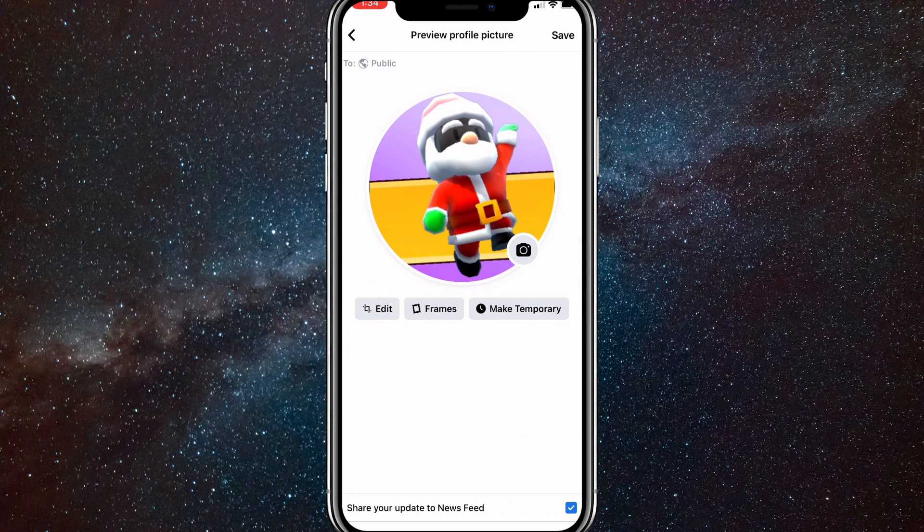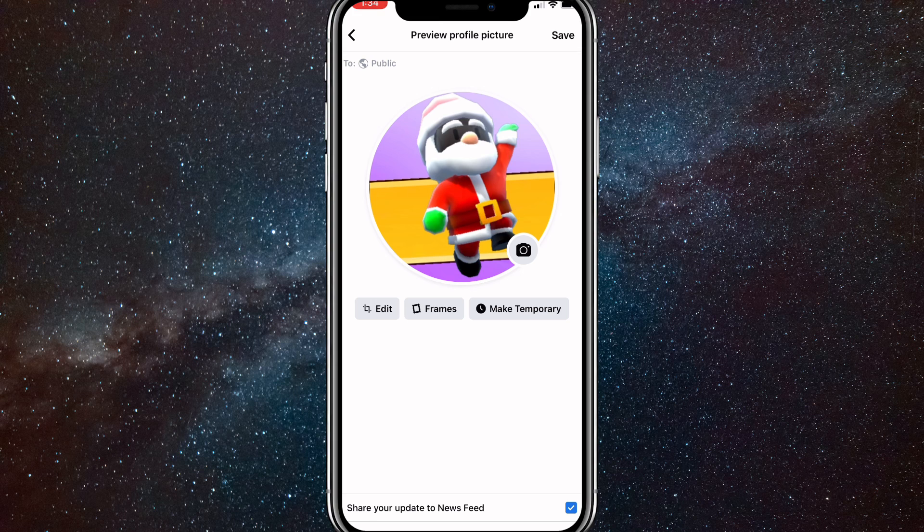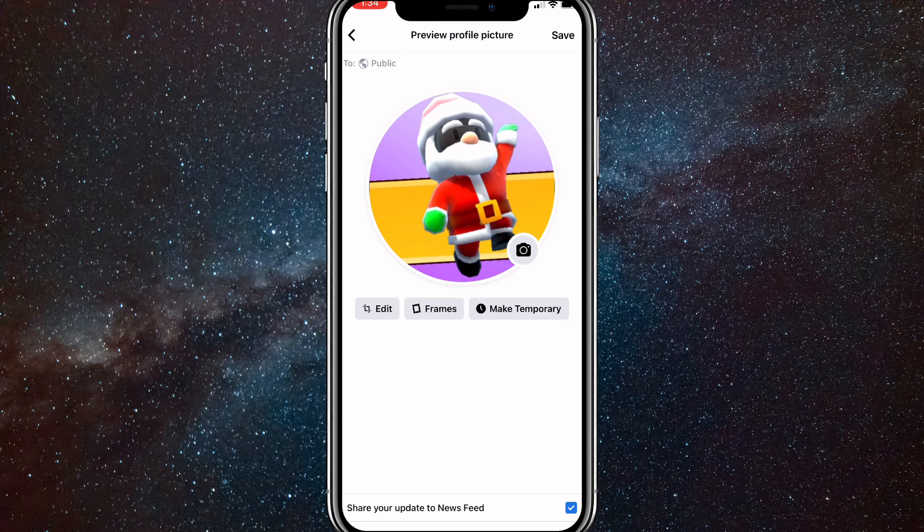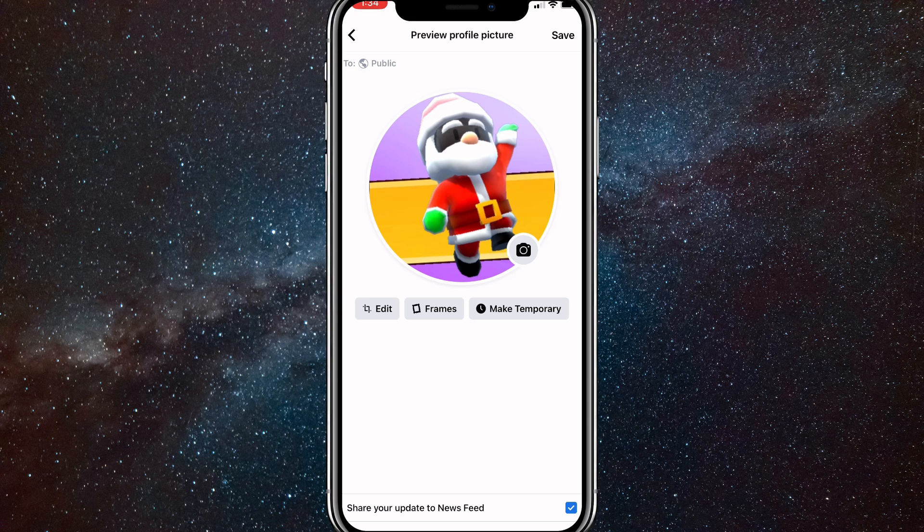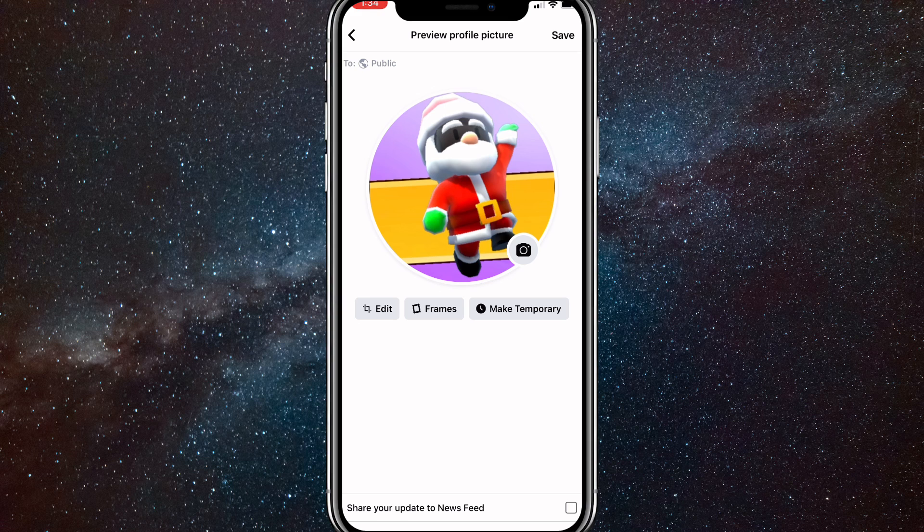And once you click on it, in the bottom right corner, there's an option that says share your update to newsfeed. If you turn that off, nobody will see that you changed your profile picture and it won't send a post to everybody saying that you changed your profile picture.